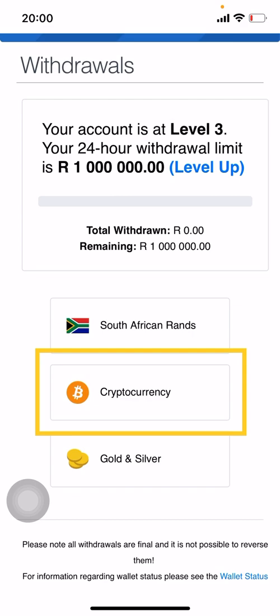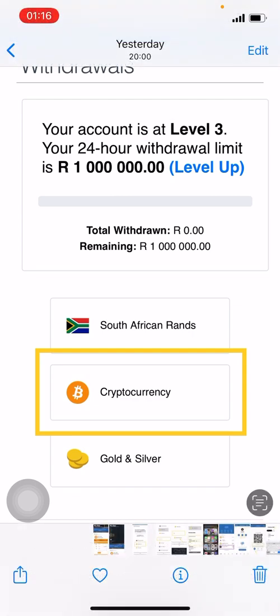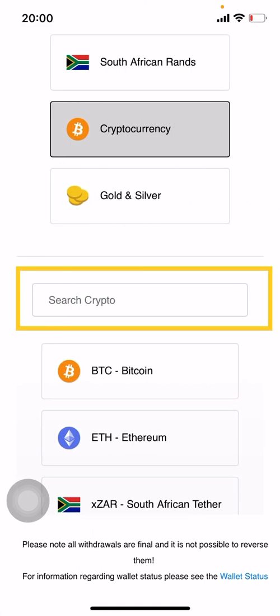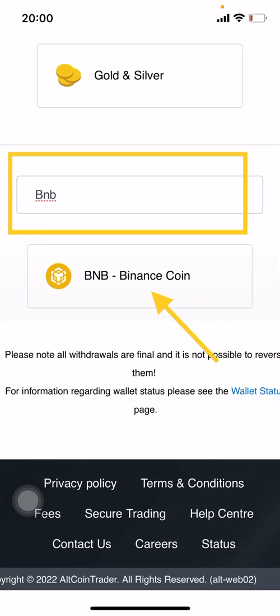On the withdrawal screen you can withdraw rands or you can withdraw crypto. We want to withdraw cryptocurrency, so choose the cryptocurrency option. This is the screen that will come up — you'll be asked which crypto you would like to withdraw. Because we are withdrawing BNB, go to the search crypto tab and type 'BNB'.